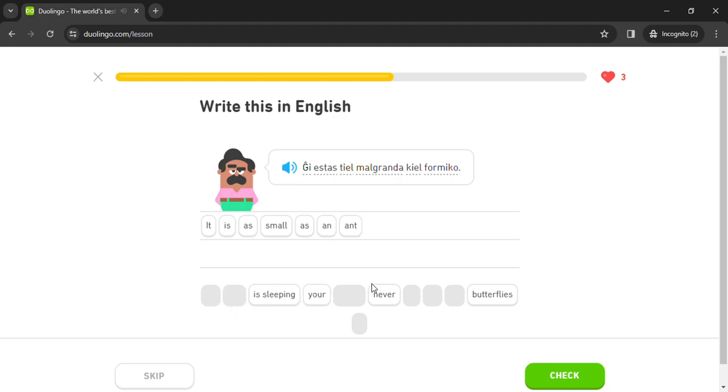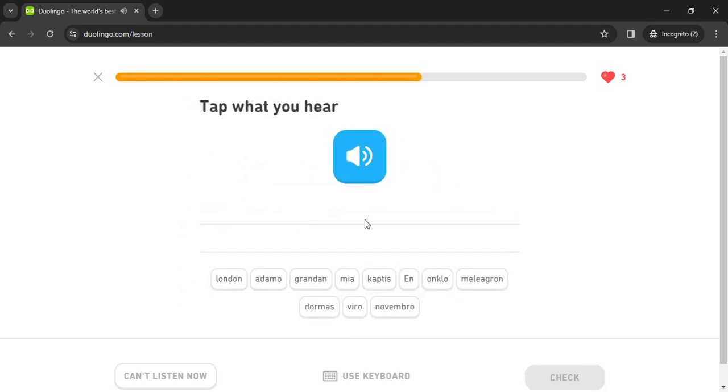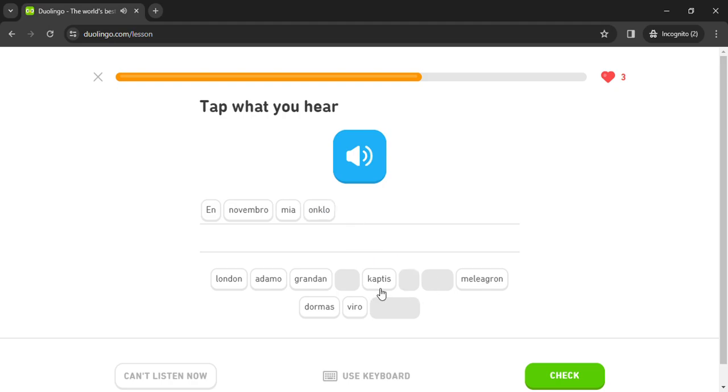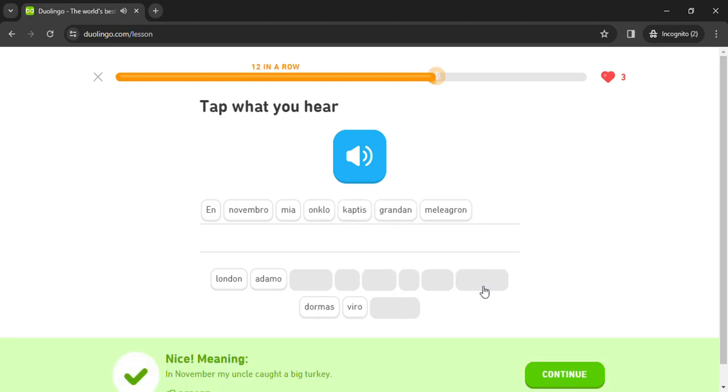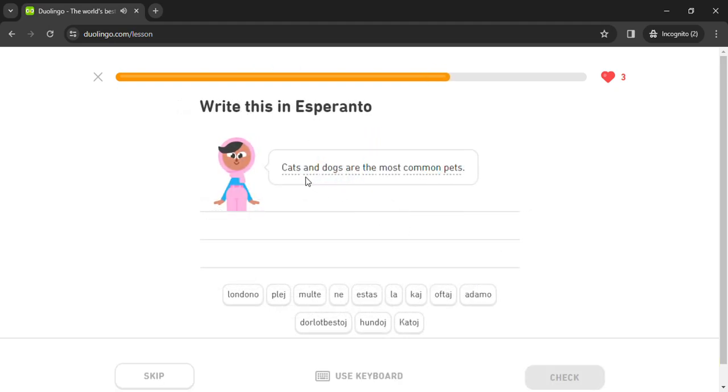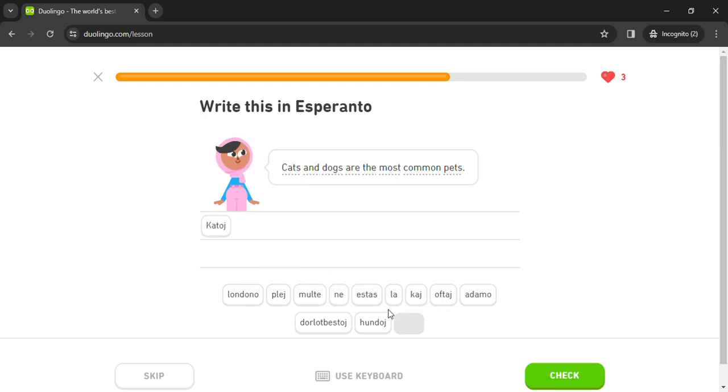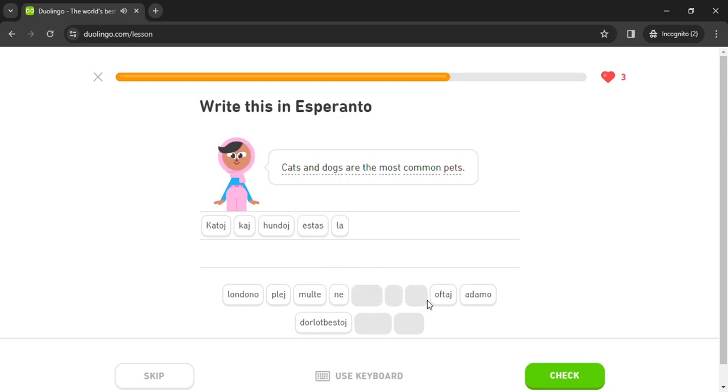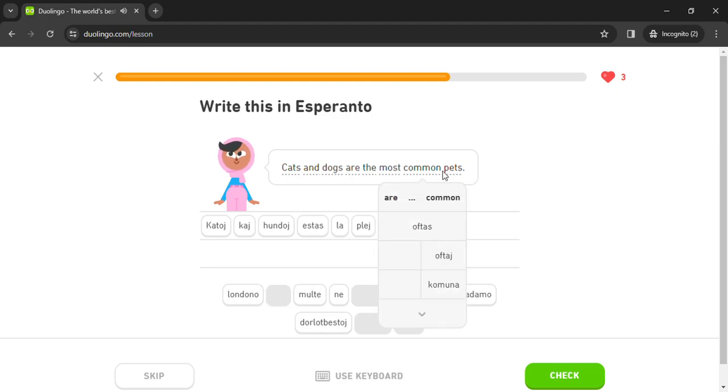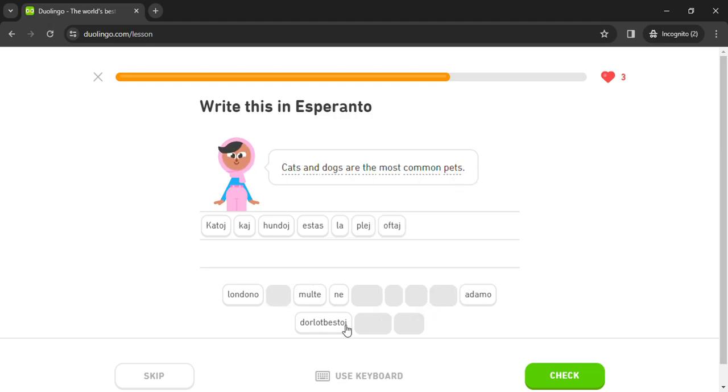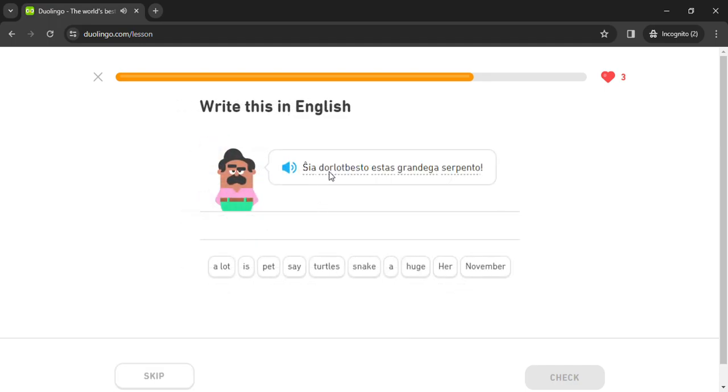En novembro, en novembro, en novembro mia onklo kaptis grandan meleagron. Meleagron. Oto dorlotbesto, dorlotbesto estas granda serpento.